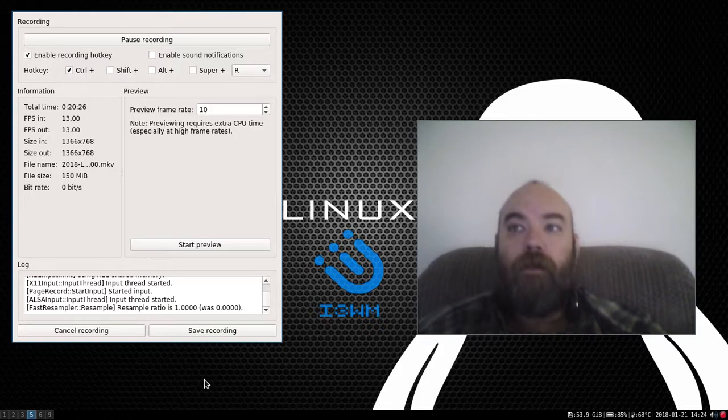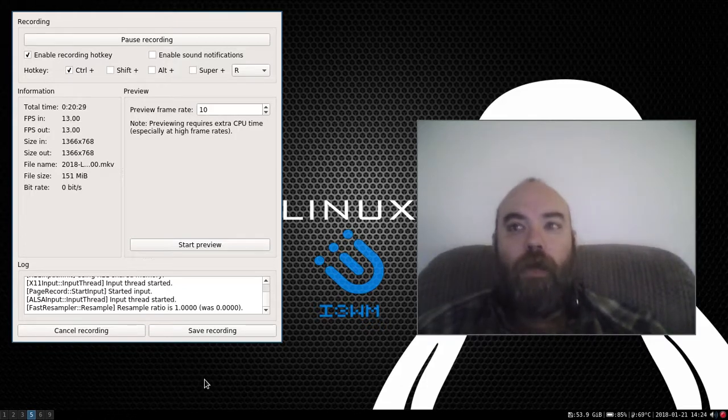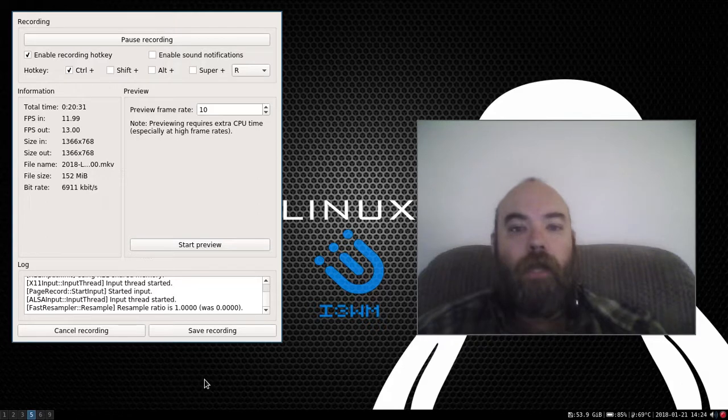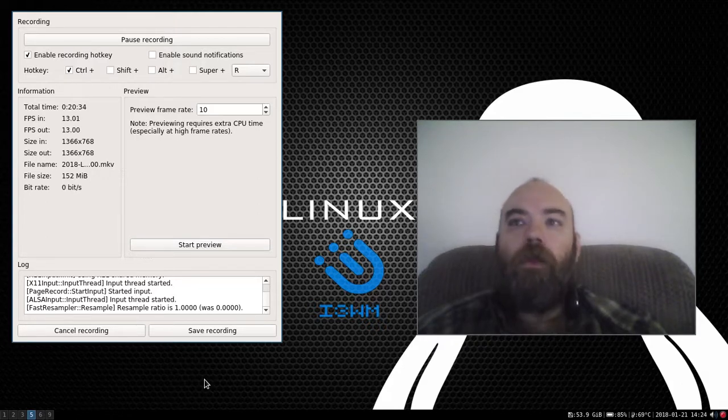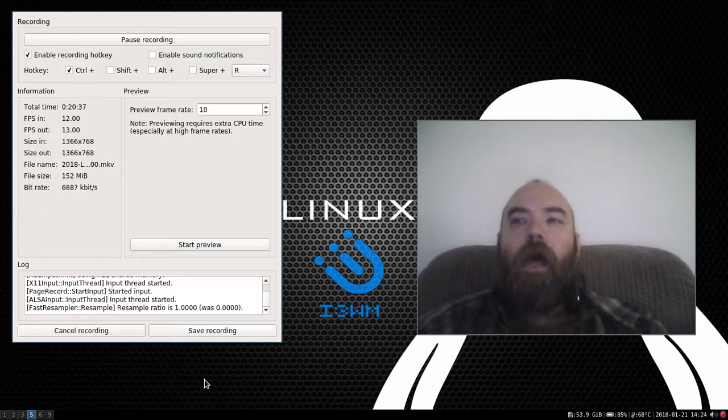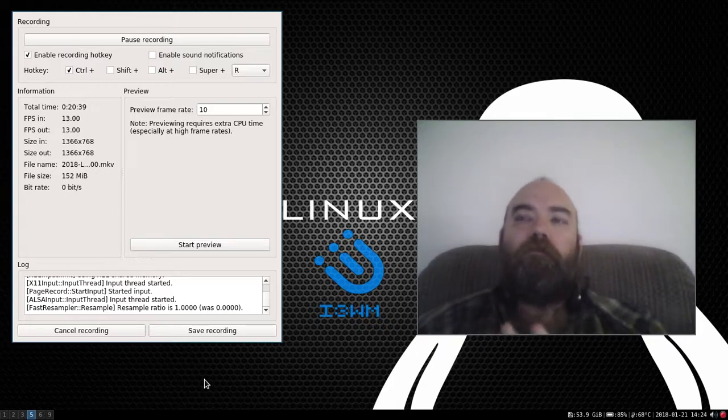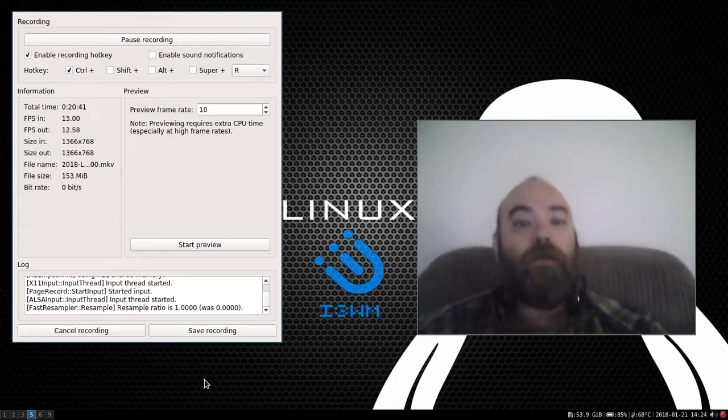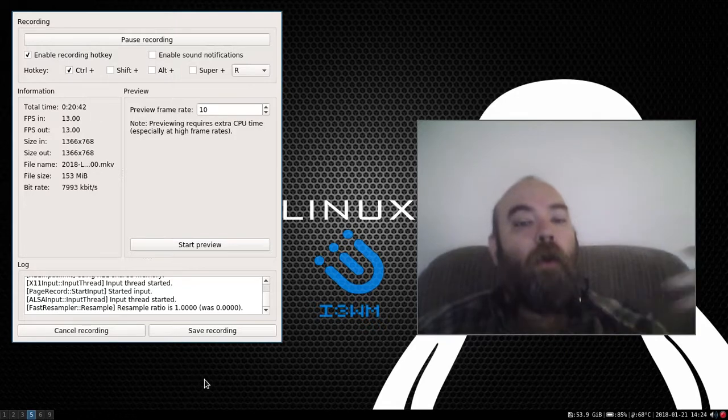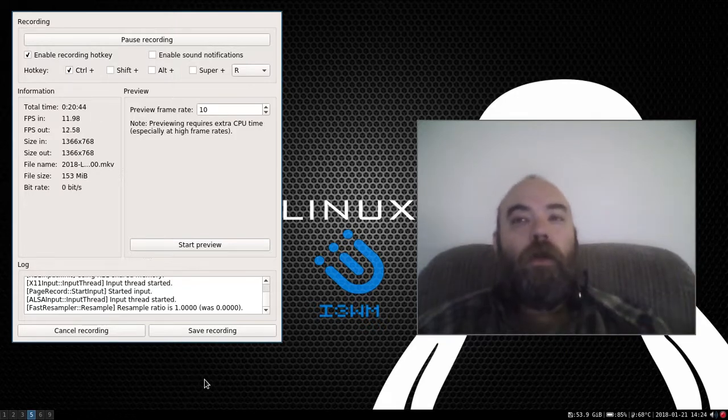Now, one of my subs pointed out that, hey, there's another application out there called QEMU. Q-E-M-U. At first, I said, you know what? The main purpose of this was to help out another YouTuber who was having difficulty with VirtualBox. And I thought, you know, if you can install it from source, you can install it anywhere.